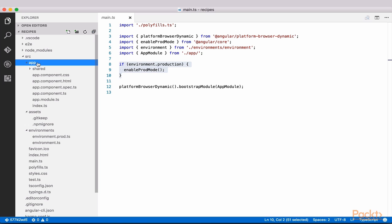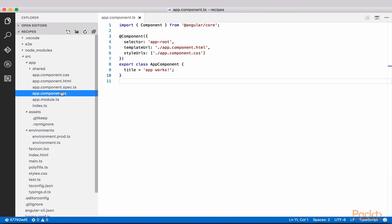Finally, all of our Angular 2 code will live in the app folder. Currently, you'll find app.module.ts and a very simple app component here, which is what was loaded when we ran this app in the browser.